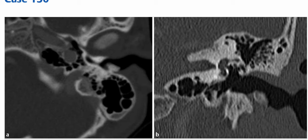External auditory canal osteoma is also called surfer's ear. These bony lesions are often bilateral, circumferential, and sessile. This is a diagnosed case of external auditory canal osteoma; in the differentials, you can put external auditory canal exostosis.